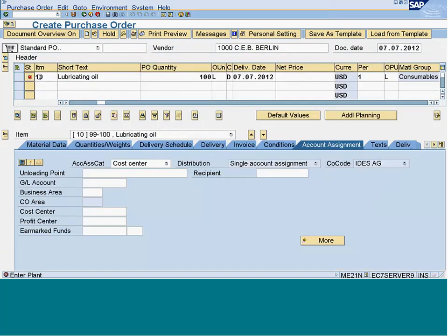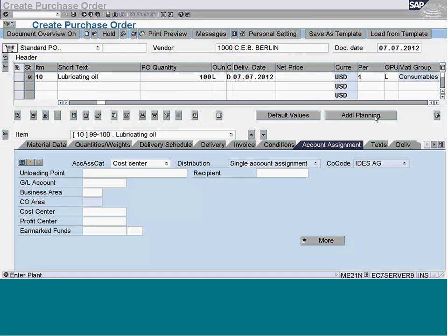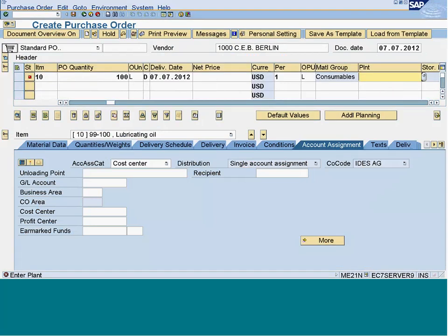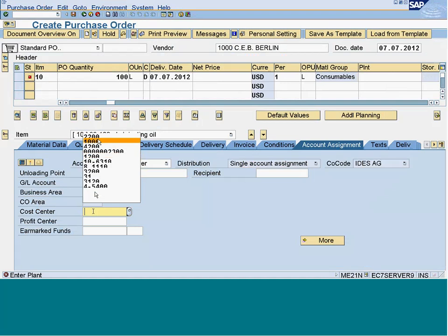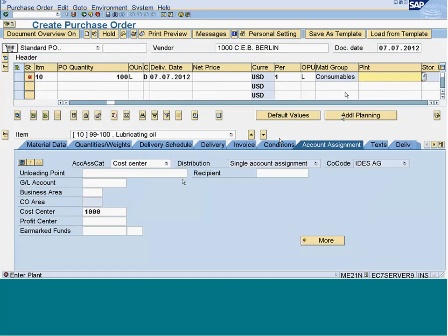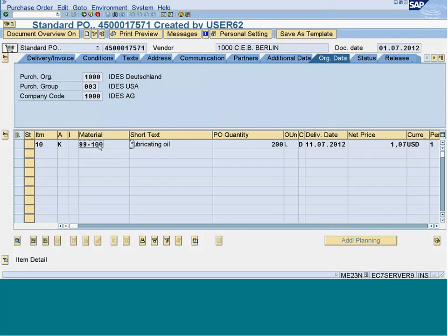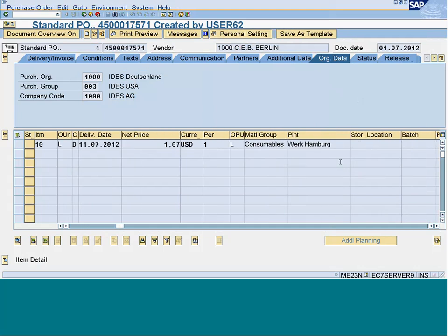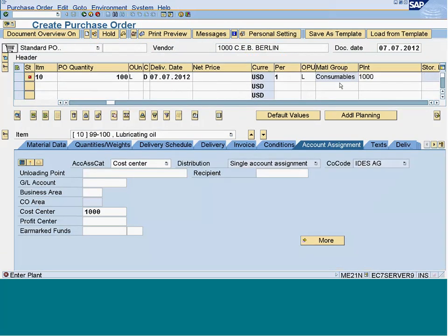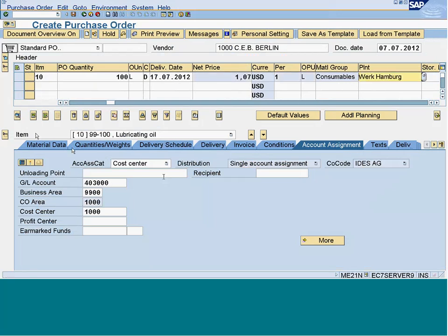Since I have given K as the account assignment category, let me first enter the plant - plant 1000 - and let me enter the cost center, which I will give as 1000. So now pretty much this is the account assignment section where you are bringing this particular value into this cost center. This is just the PO you are creating right now.